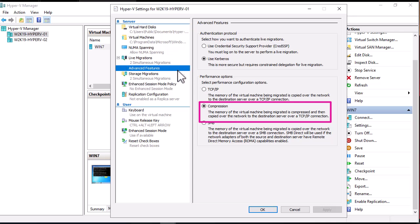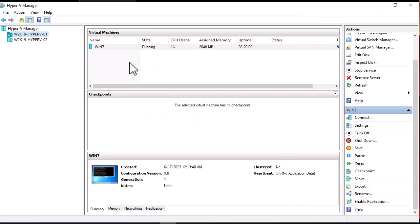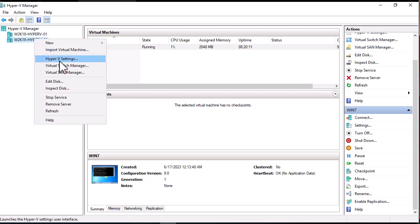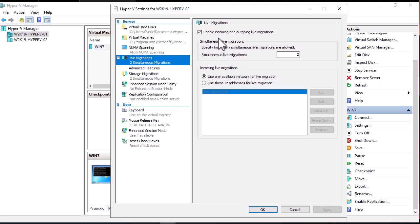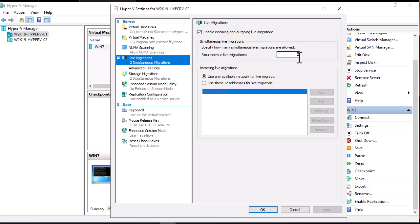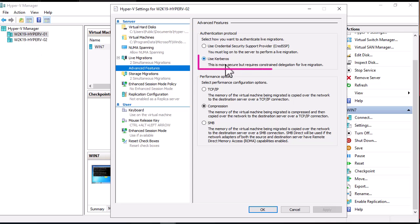The same settings must also be configured on the second host. On Hyper-V02, under Hyper-V Settings and Live Migration, enable incoming and outgoing live migration. The default simultaneous live migrations is two. Use any available network, and under Advanced Features use Kerberos and compression, the same as Hyper-V01.